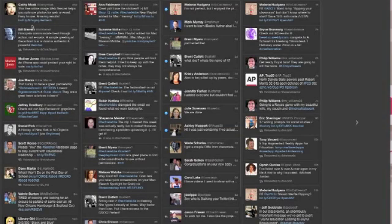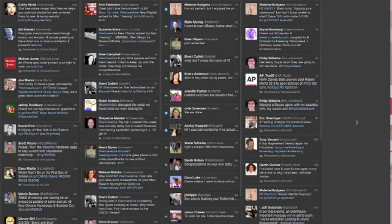In the first column is your home feed, and these are tweets in this column from anyone who you follow, so that's your home feed.